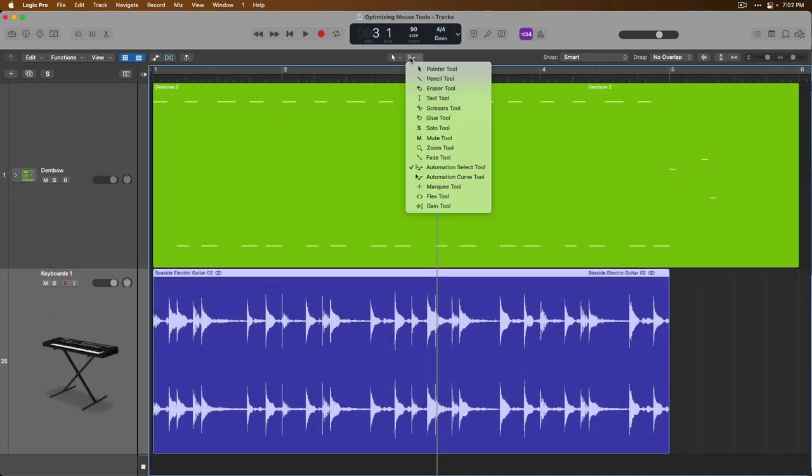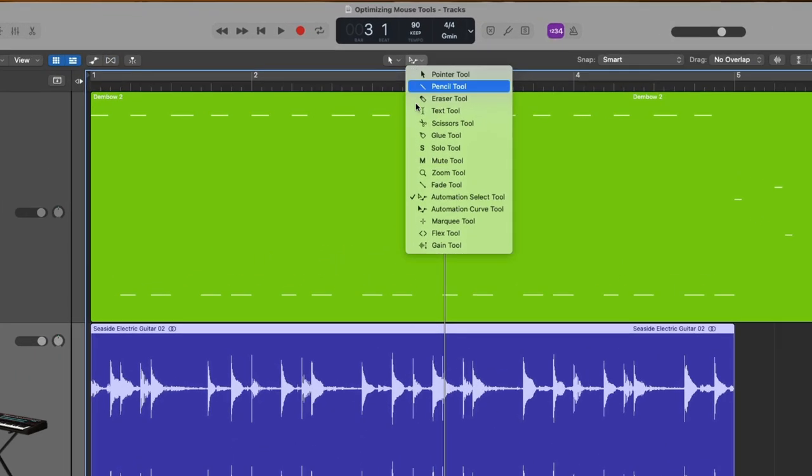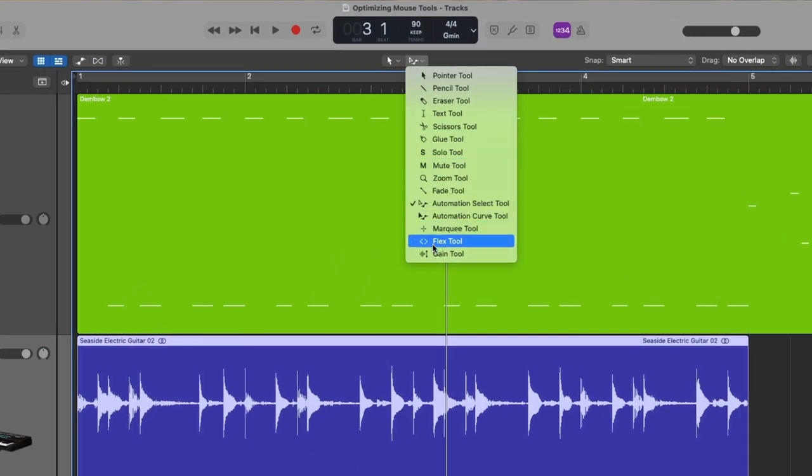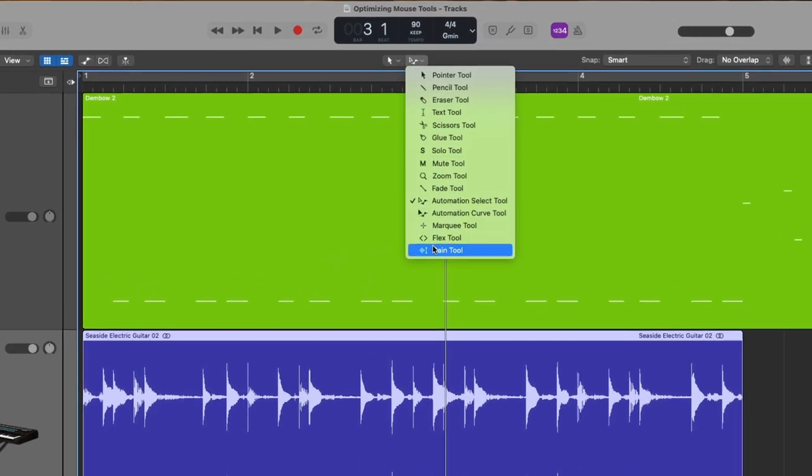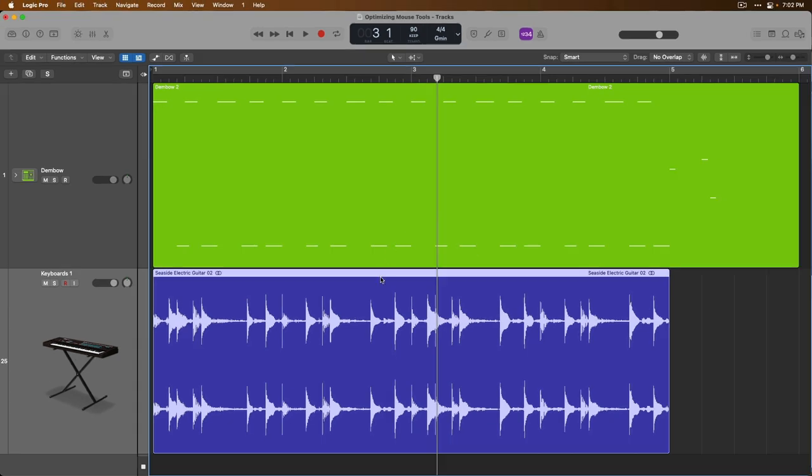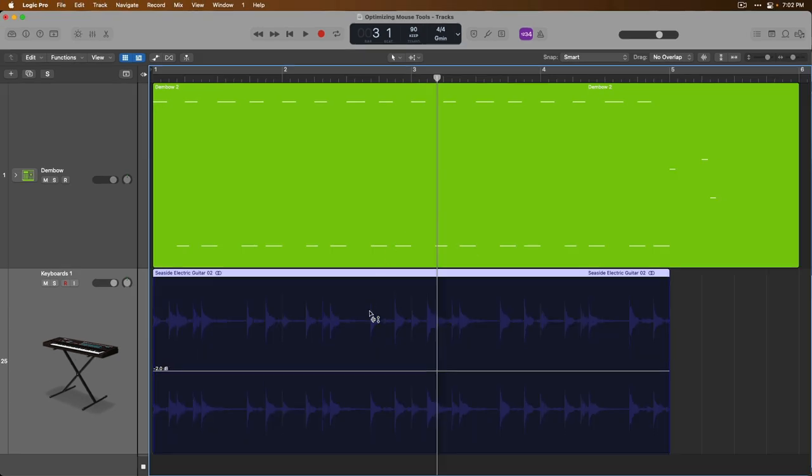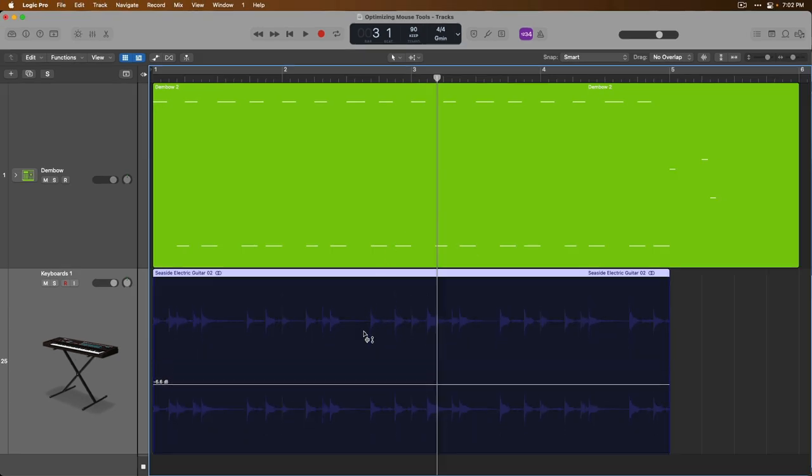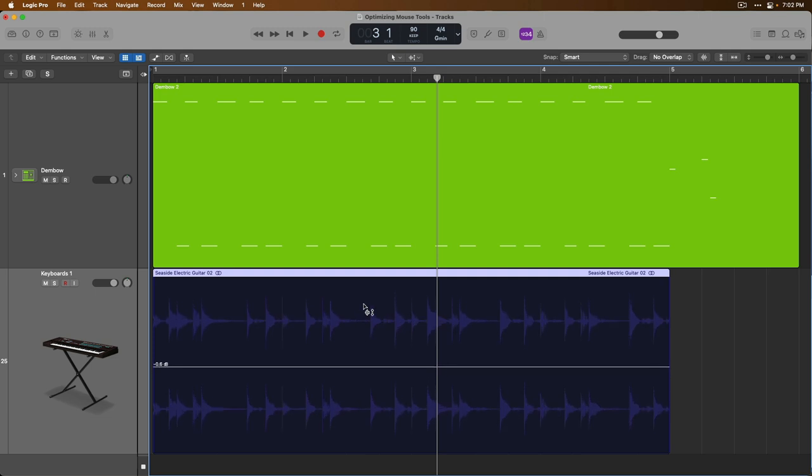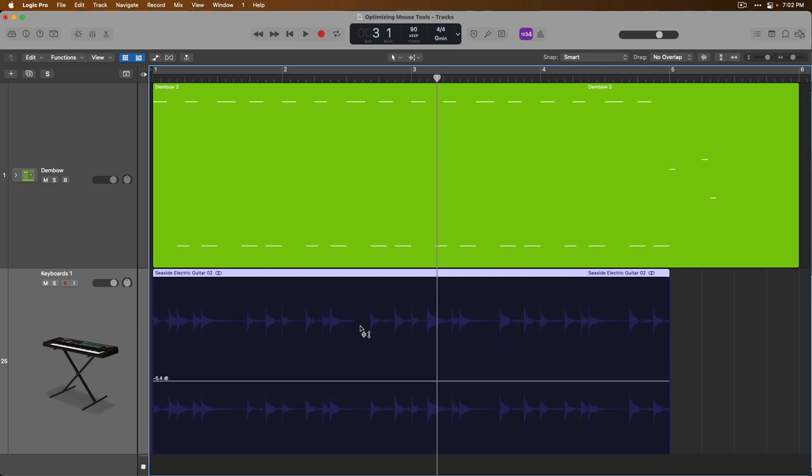And lastly, the Gain tool, which honestly makes for a really good Command-Click tool. So if you hold Command, this will bring up the Gain tool. So now you can adjust the level of audio regions and velocity of MIDI regions on a per-region basis.